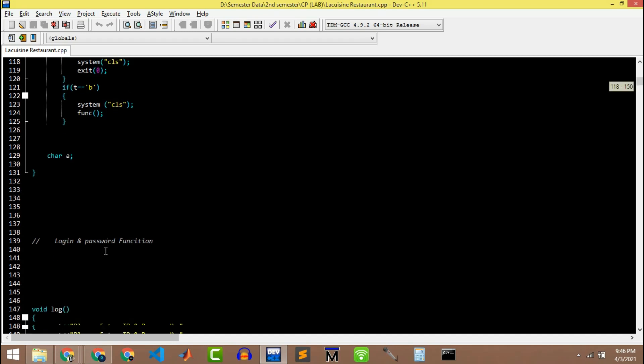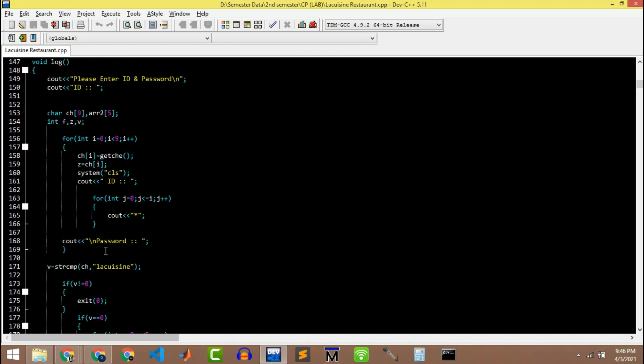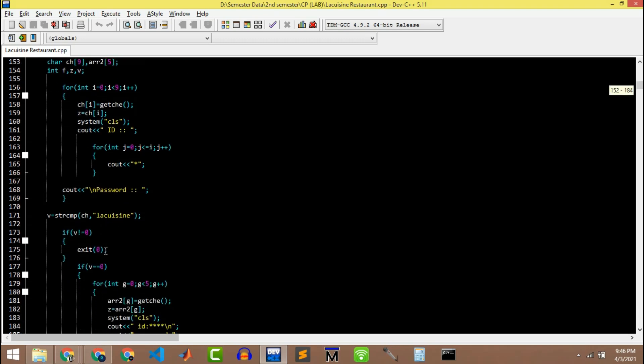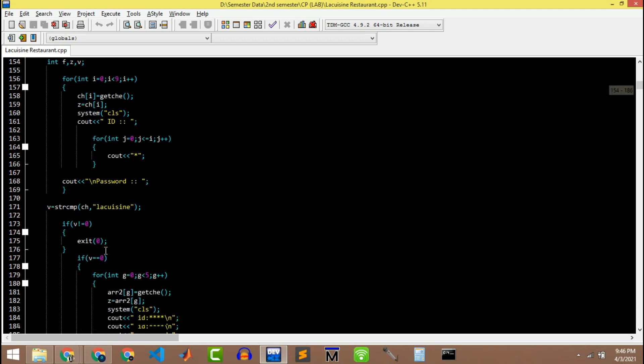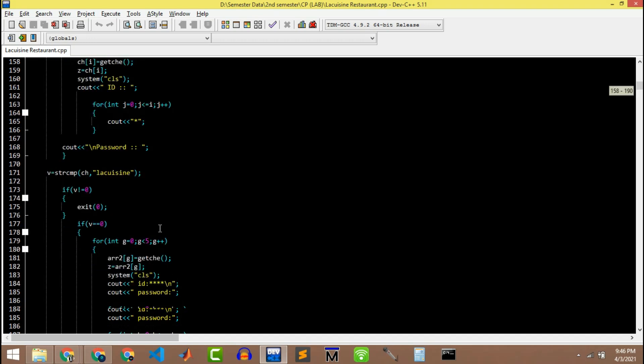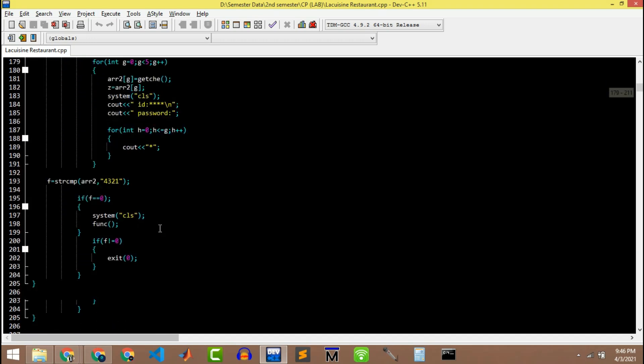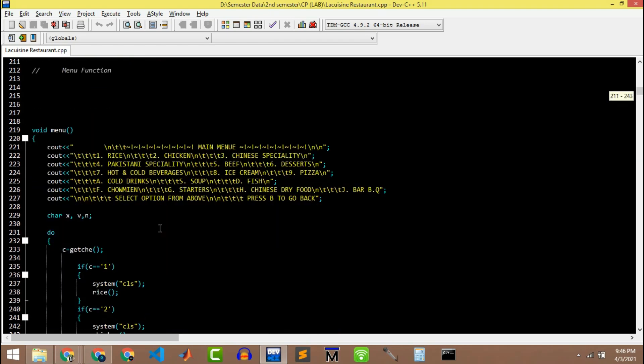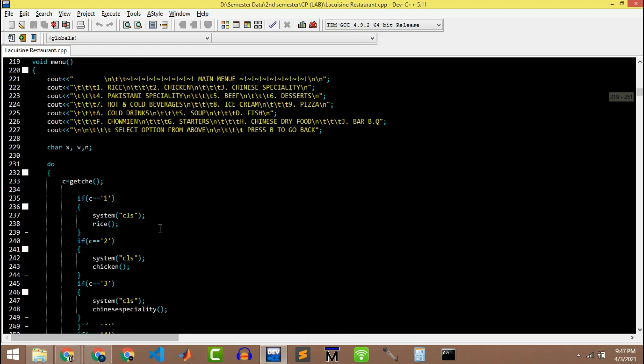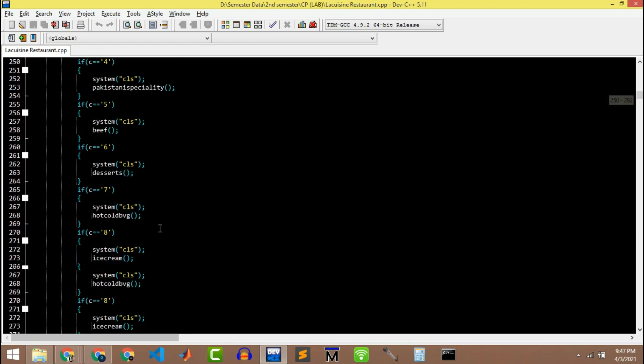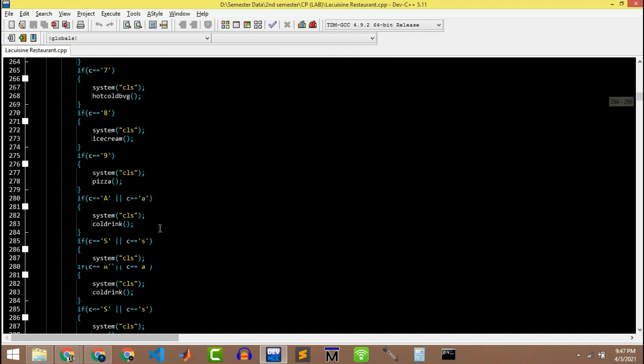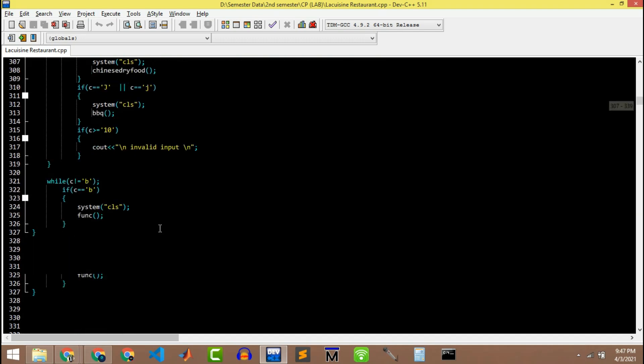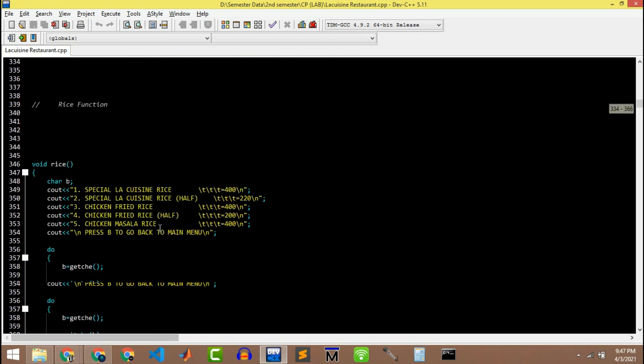Then we have the login function which I have already said that we have to put our ID and password. So it's a self-explanatory code, you can easily get what is written there. But if you are stuck at any point in my program you can comment on my video and I'll reply to you as soon as possible.